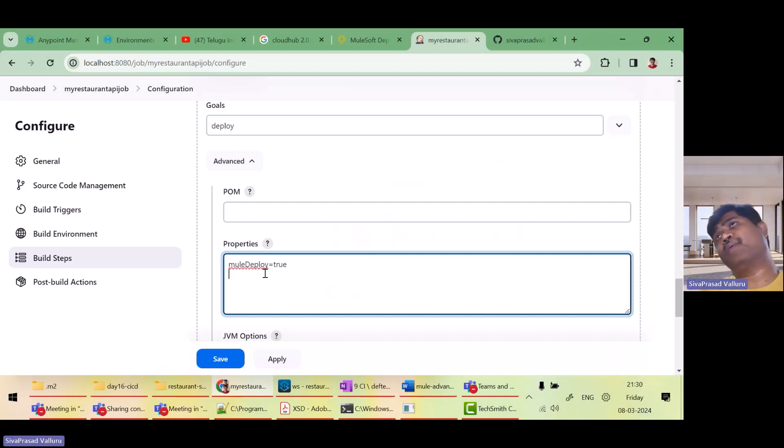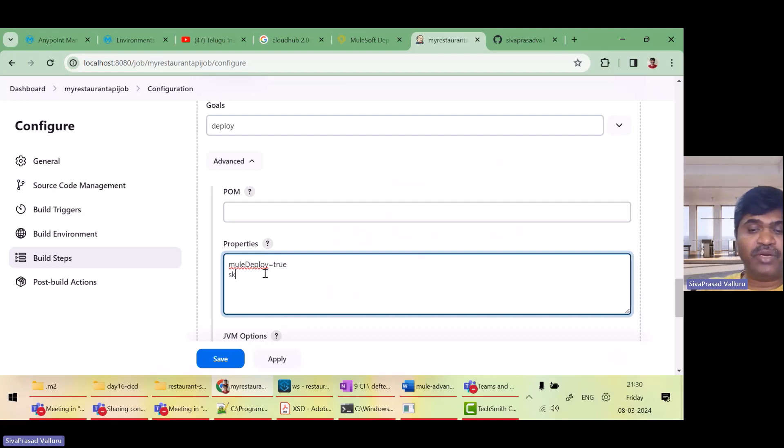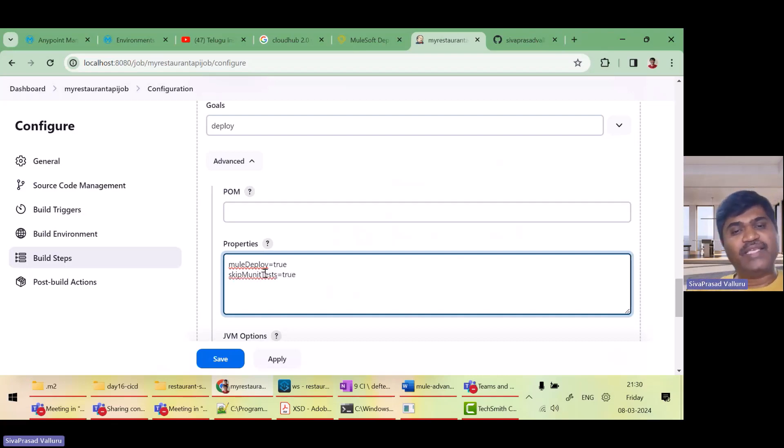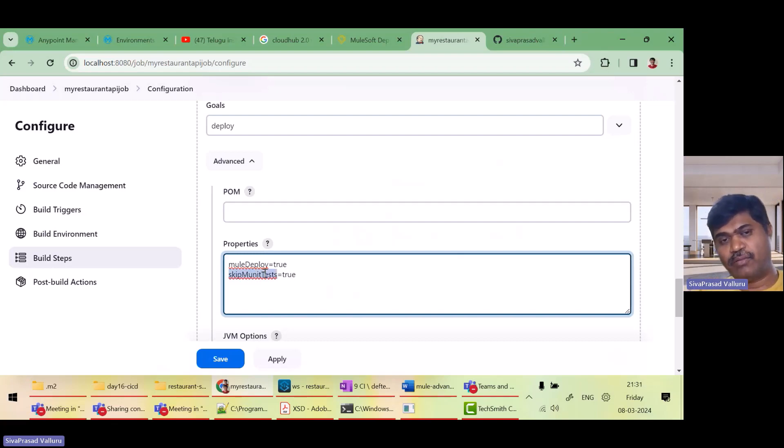And whatever properties, suppose if you want to skip munit tests, skip munit tests. Actually, we don't want to skip munit tests in a real scenario, but I just want to skip right now for this particular scenario.